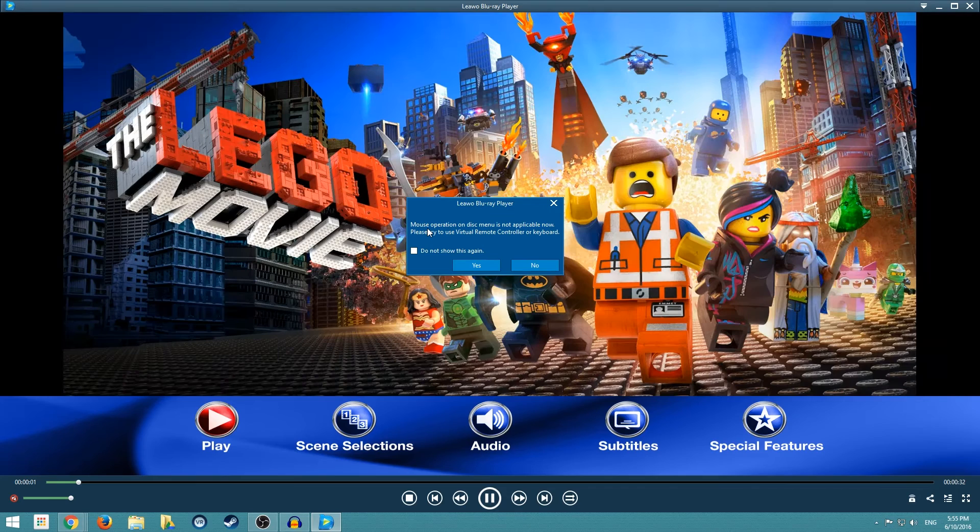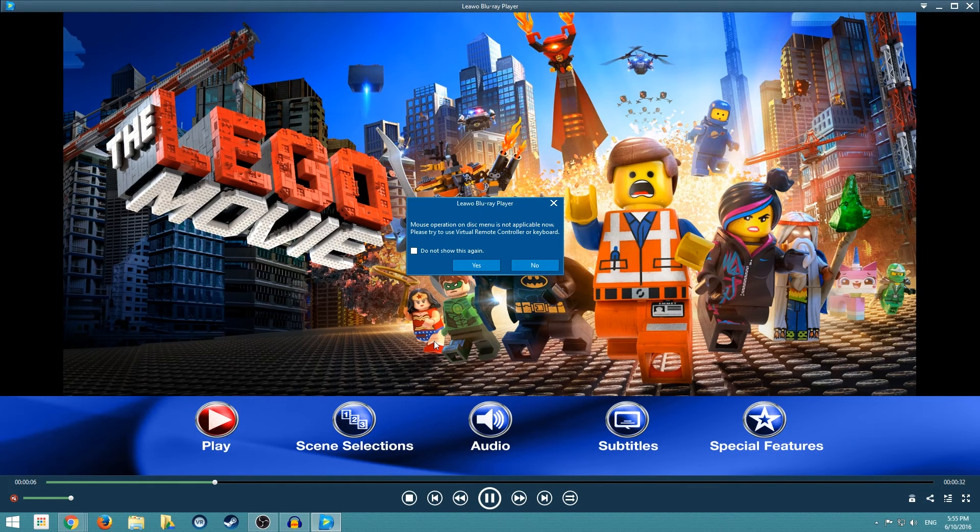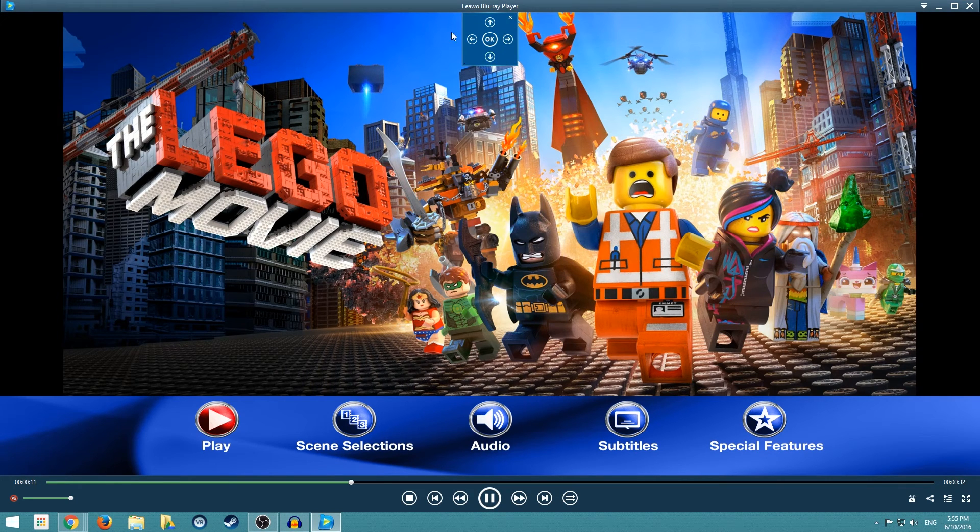Now this is just simply talking about the fact that you can't use a mouse on this, you have to use your keyboard or its virtual remote controller, and right here it is this little guy.